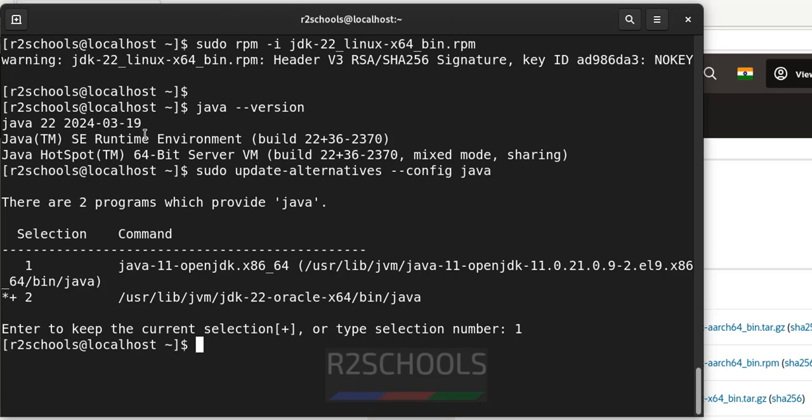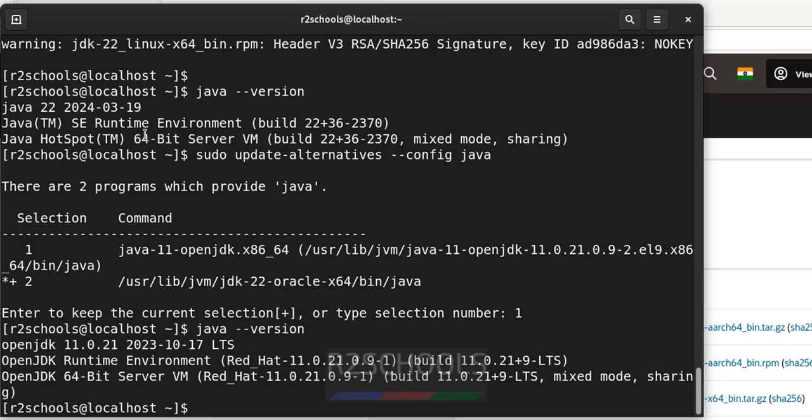ls, now verify java -version. See, now version has been changed to 11.